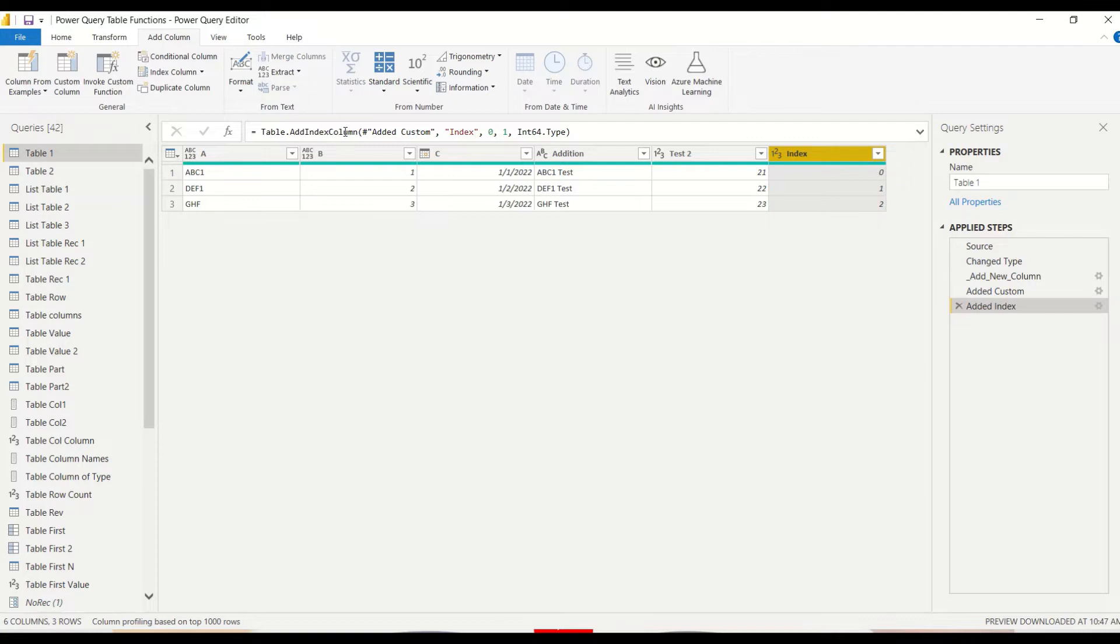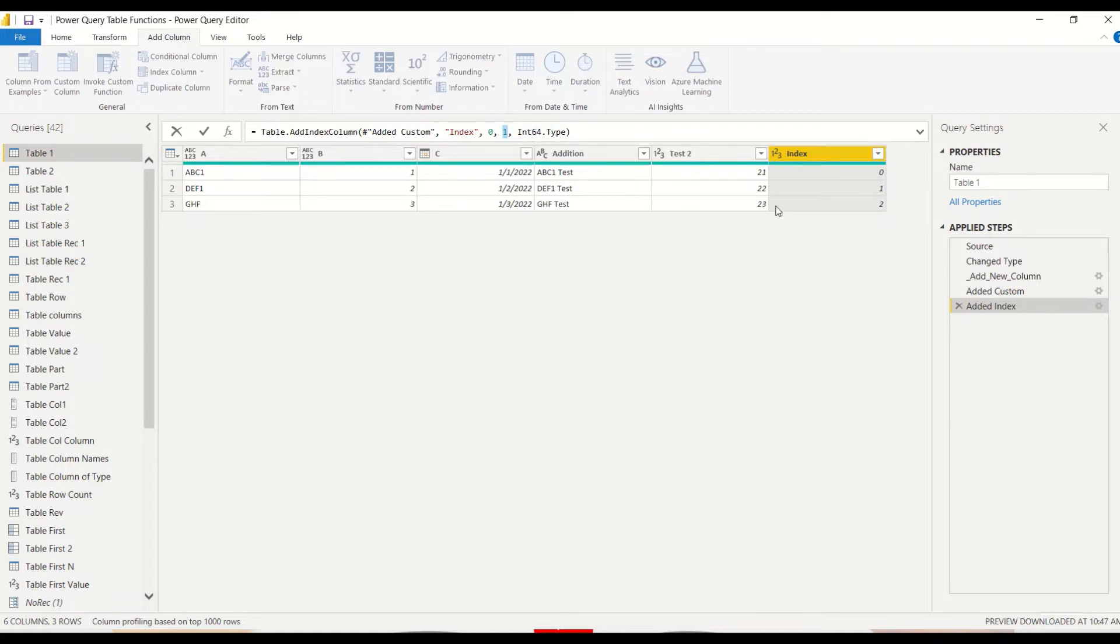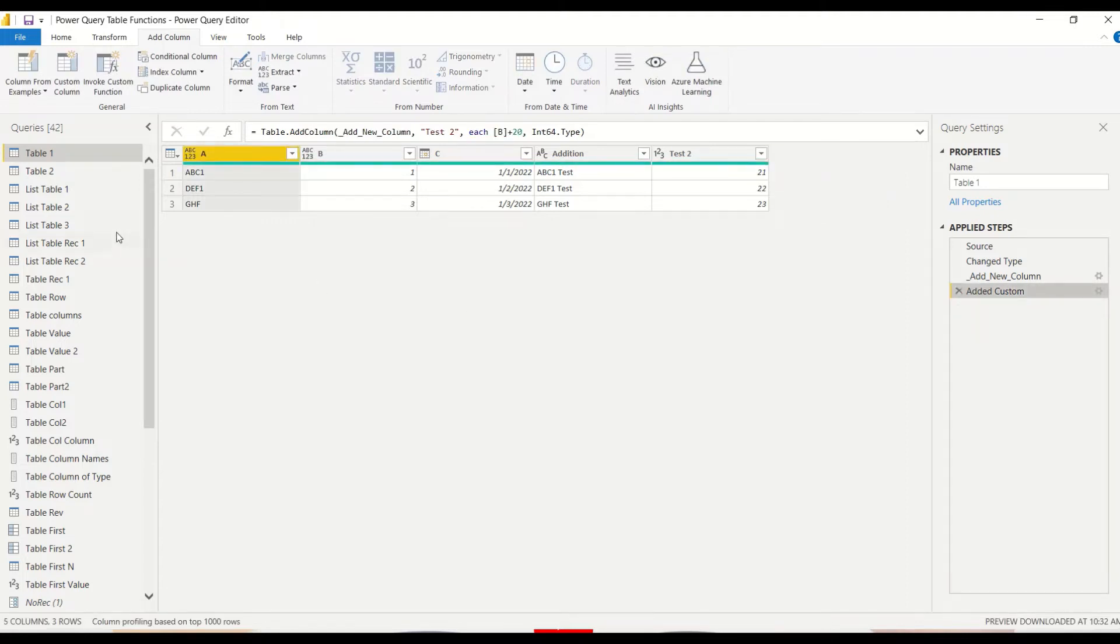Index starting from 0, increment of 1 and the data type. Same thing is happening but we are going to do it ourselves so we'll delete this step. We don't want to use it, we want to code it ourselves.